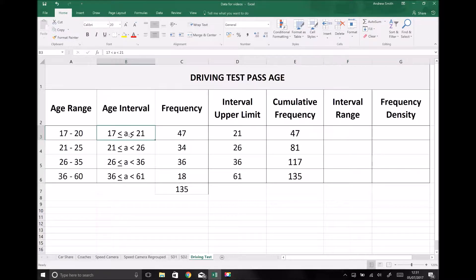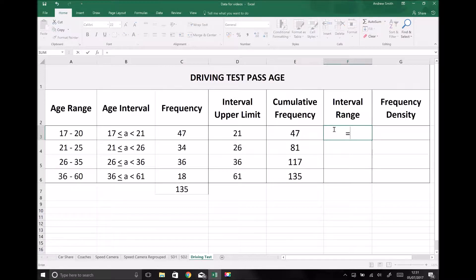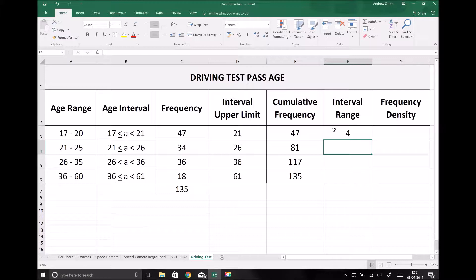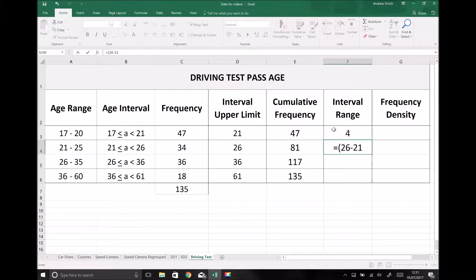Our intervals are 17 to 21, 21 to 26, and so on. The interval range is the upper limit minus the lower limit. For the first group that's 21 minus 17, which is 4. The interval range for our second interval is 26 minus 21, giving us 5.